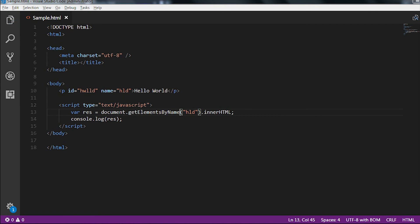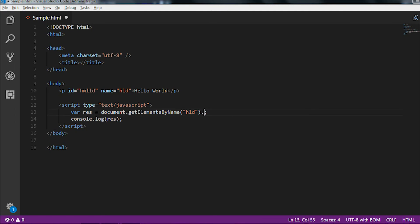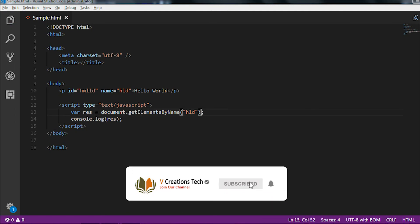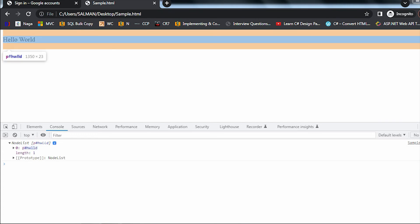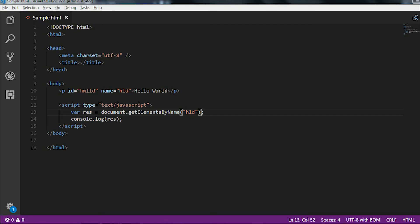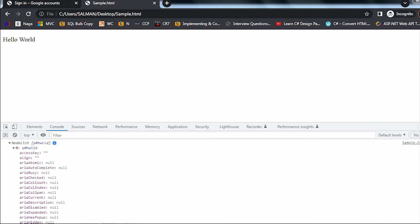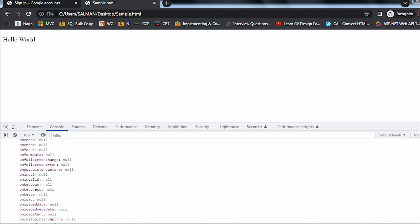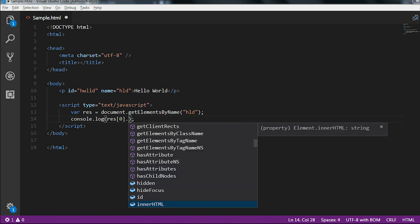After modifying the changes to use getElementsByName, if I reload the application you can see 'undefined' is coming. Let's find out why. If I remove the innerHTML and reload the page, you can see a NodeList is returned. If I open the NodeList there is an index zero, and under that zero all the contents of the paragraph tag are present.